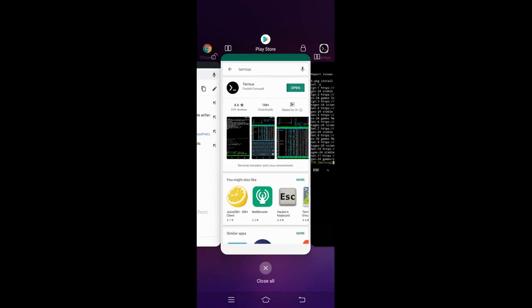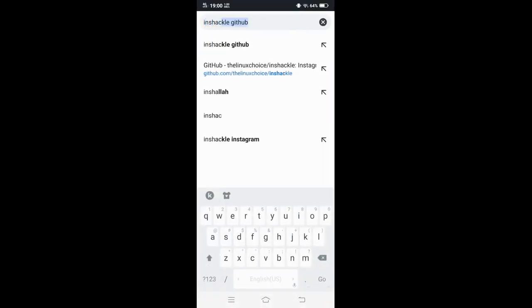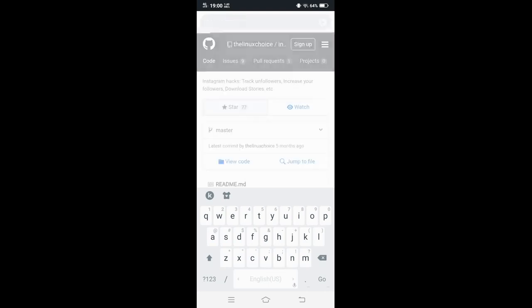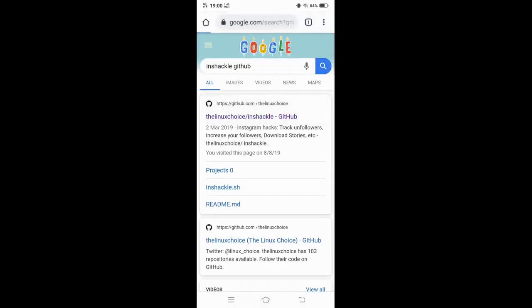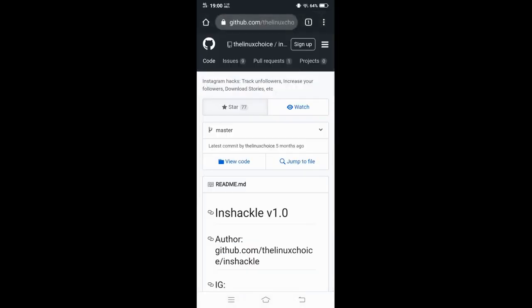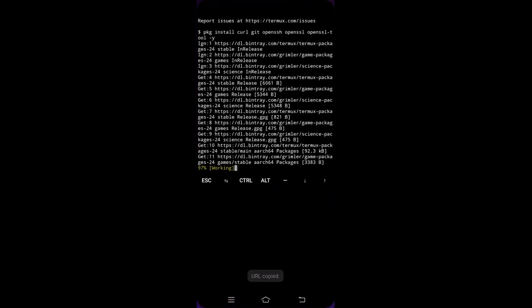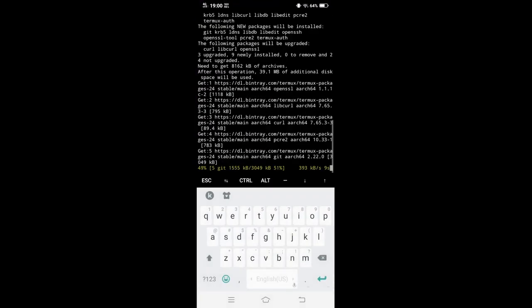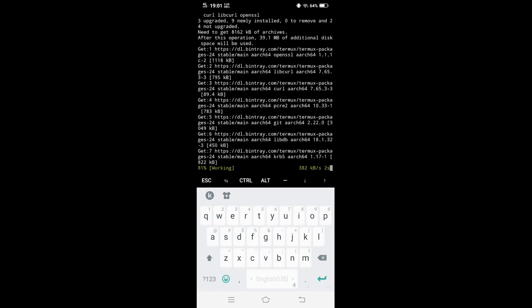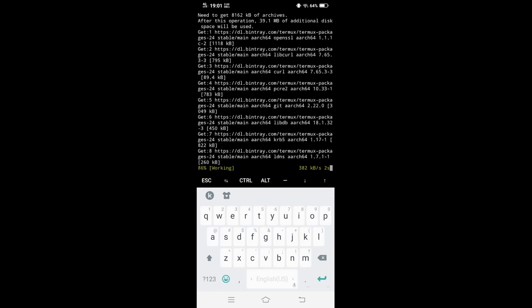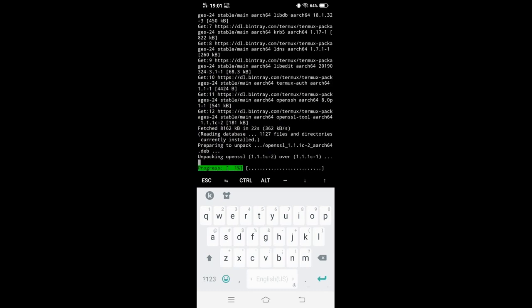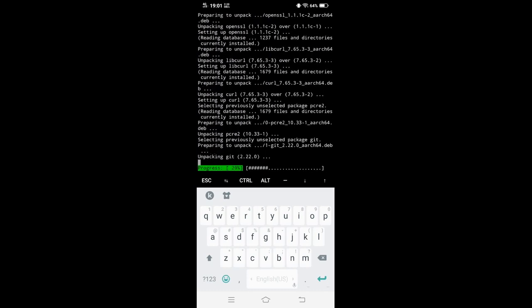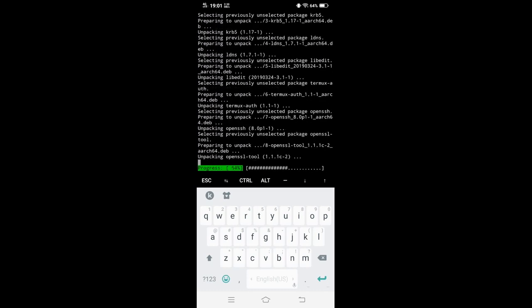While this is being done, go to your Google. I want you to type in shackle github. You'll come here, open the first one, copy the link, go back to this. Wait for this to be done. So anyway, how are you guys doing?